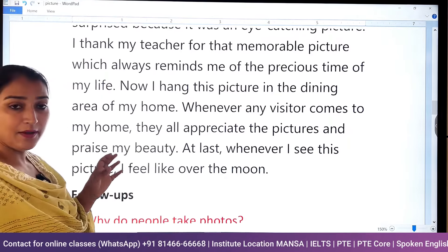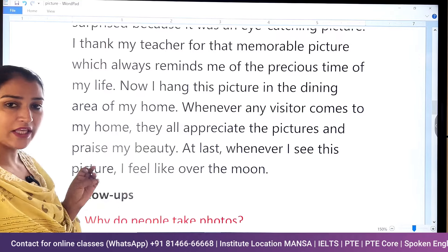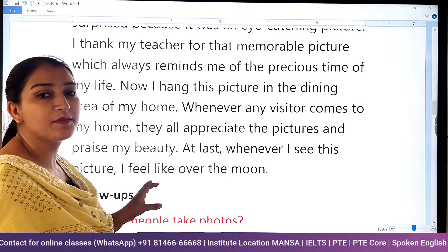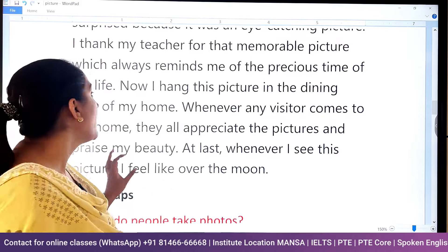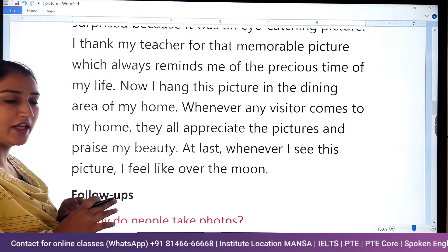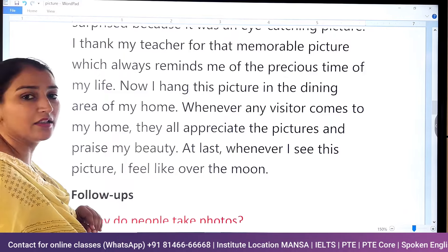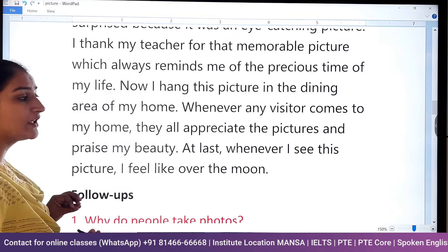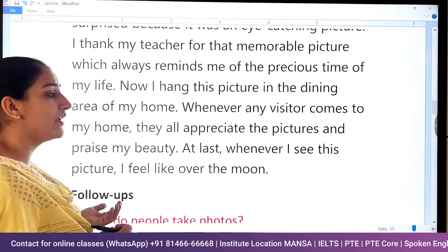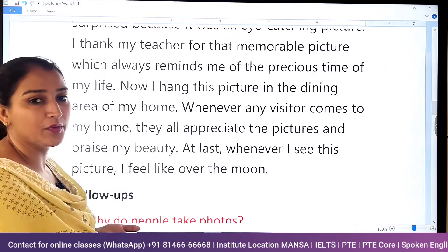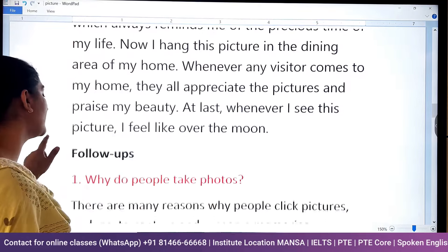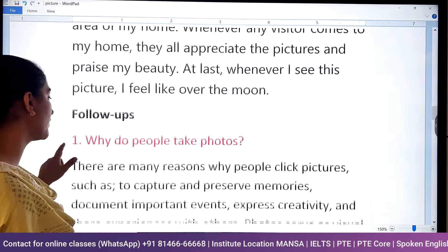So we have completed this topic — it is simple. We have added the vocabulary and we have added the idioms. We complete all the cues, maintaining proper length. Now let's do the follow-up questions.